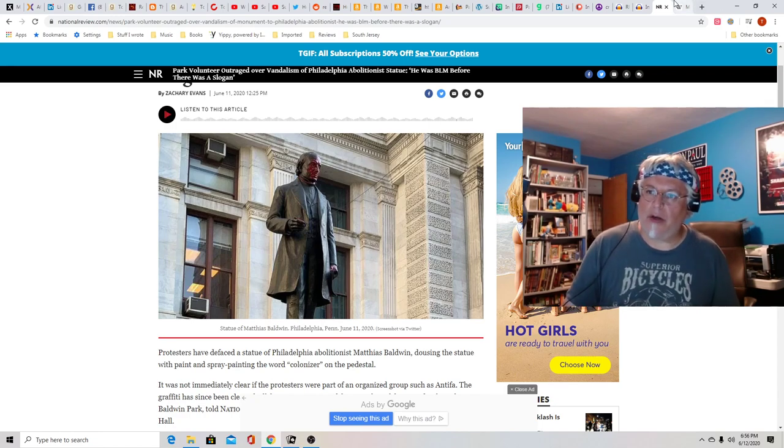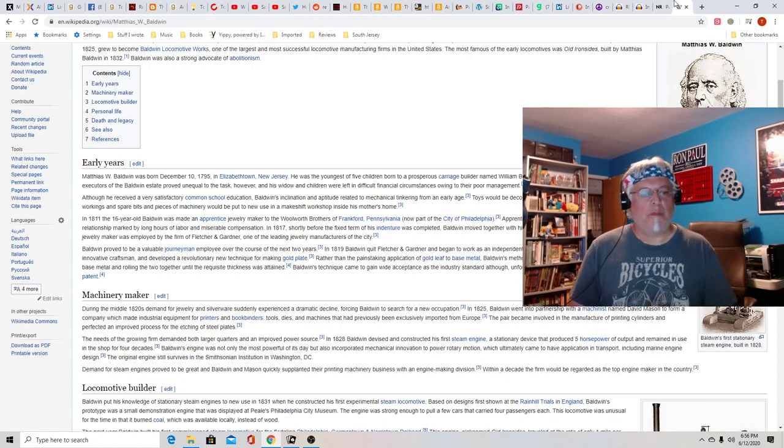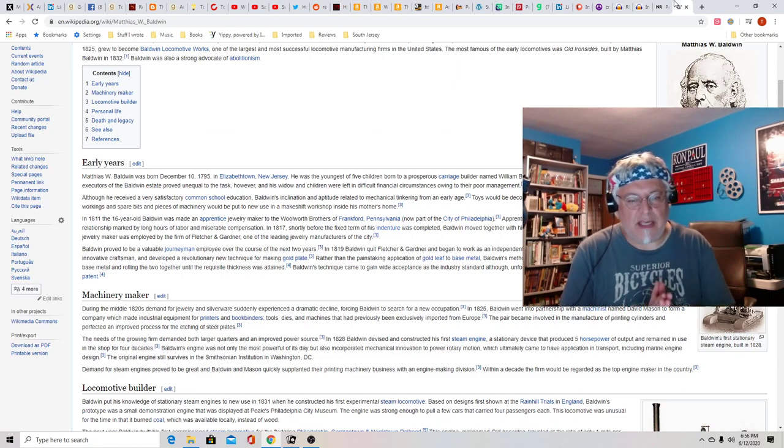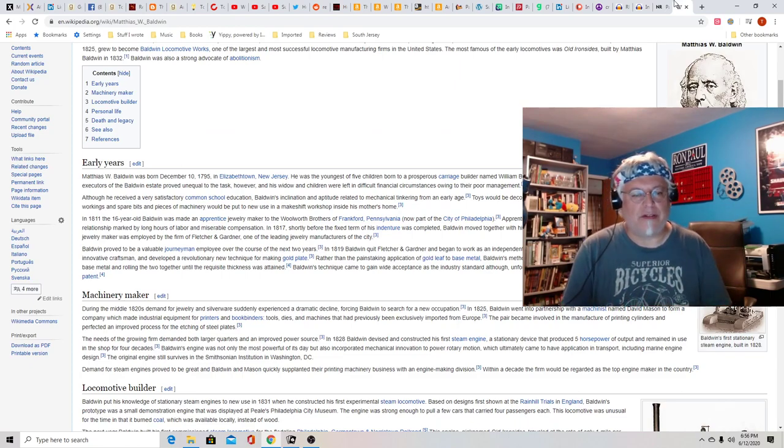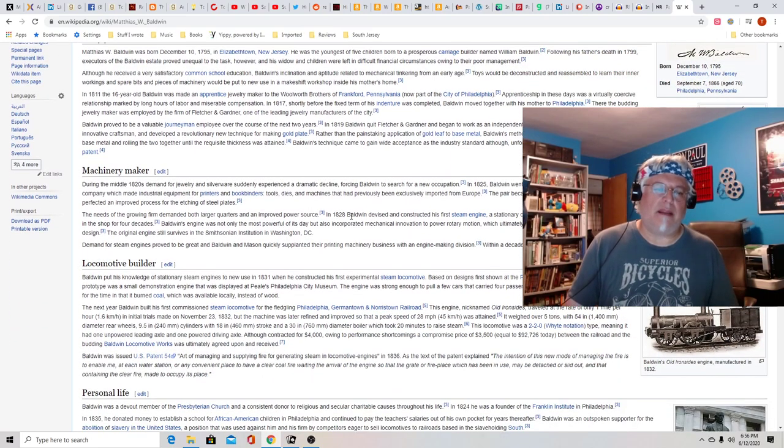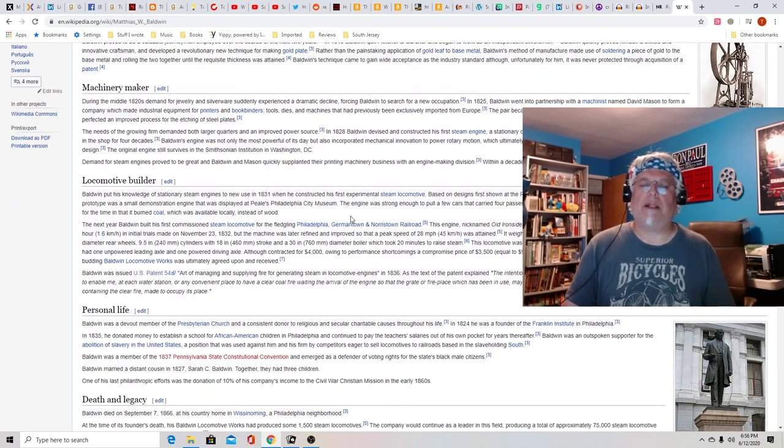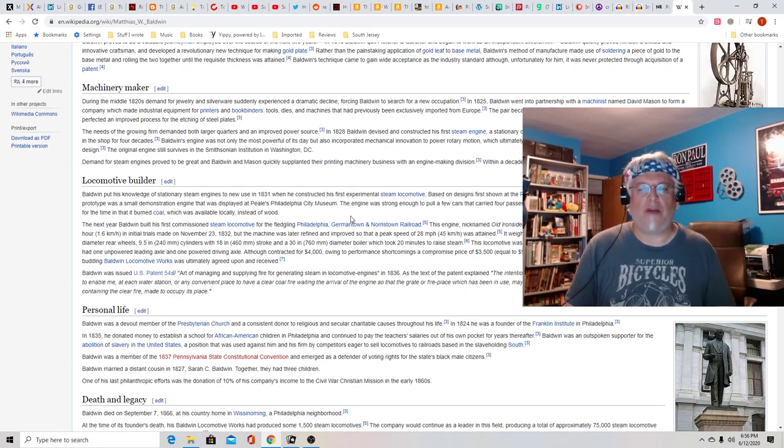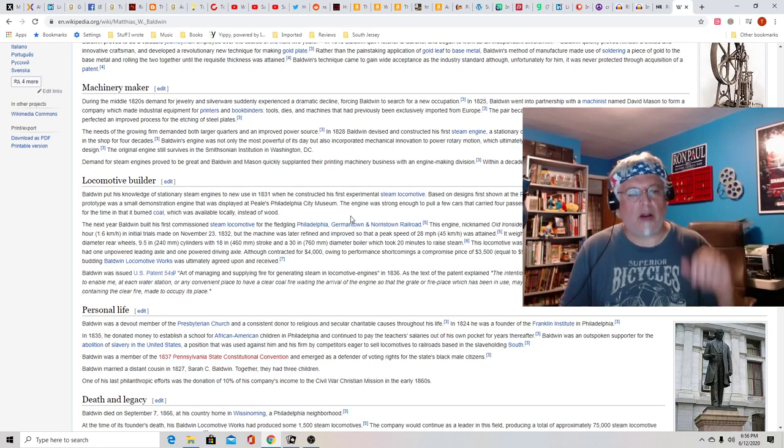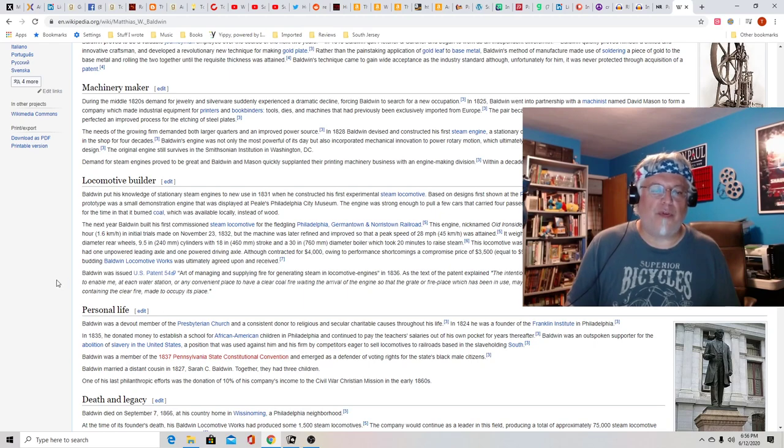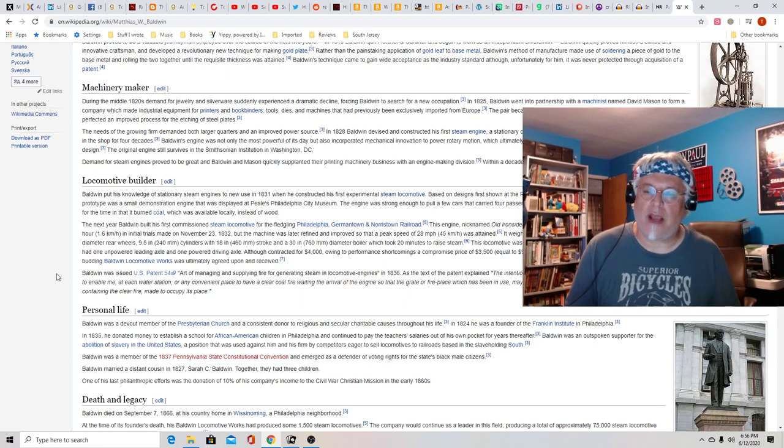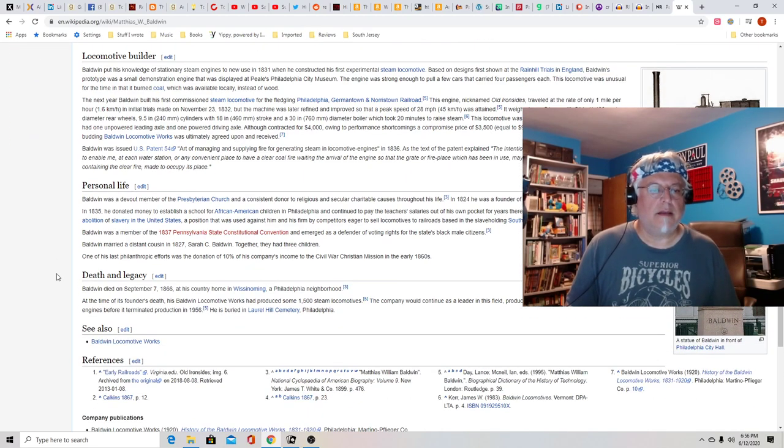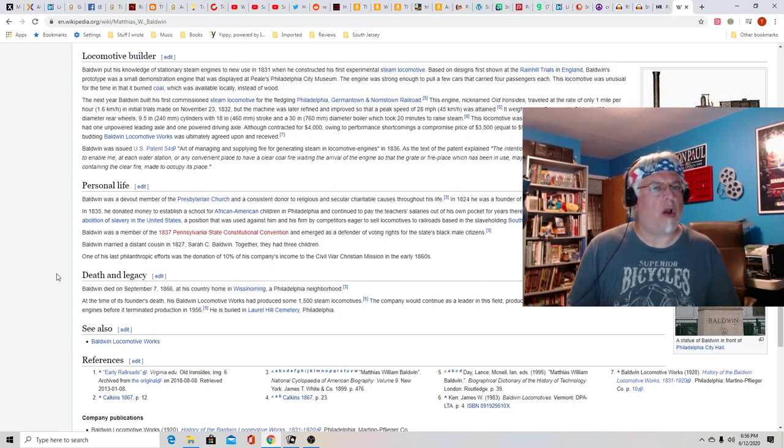Let's go to Wikipedia. Born in 1795. No, he wasn't one of the founding fathers. He made a lot of money, became a locomotive builder during the times when railroads were growing across the United States. He built the first commissioned steam locomotive for the fledgling Philadelphia Germantown Norristown Railroad. And he was a devout member of the Presbyterian Church.